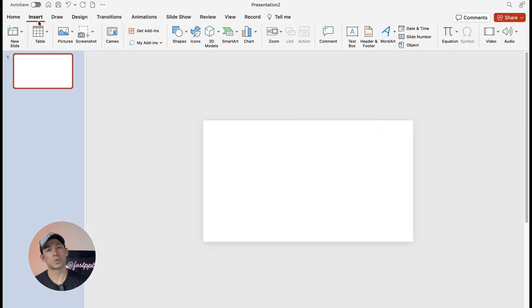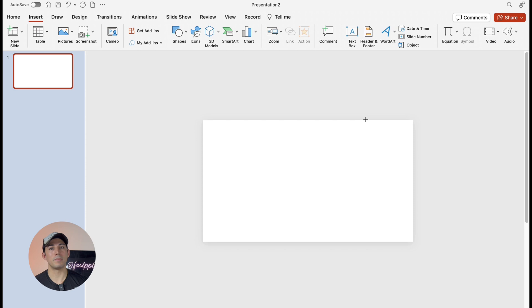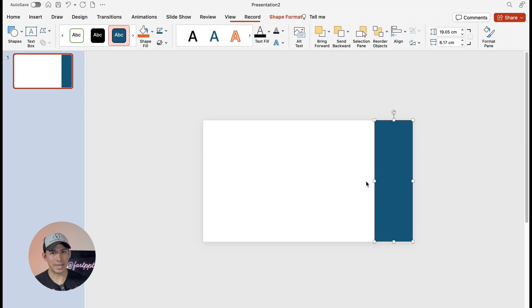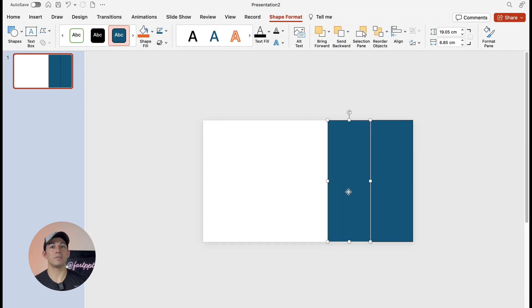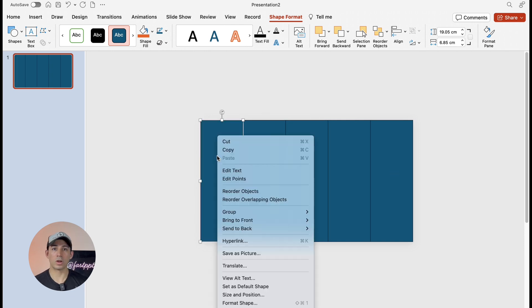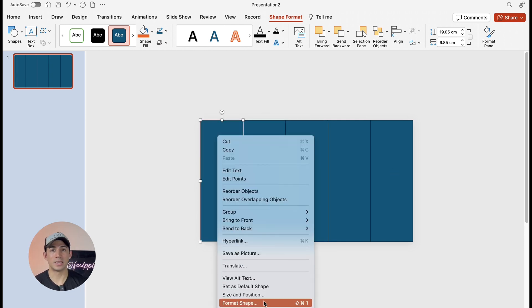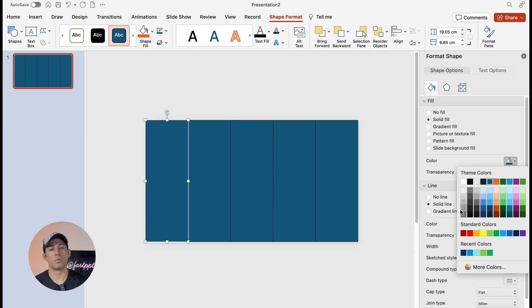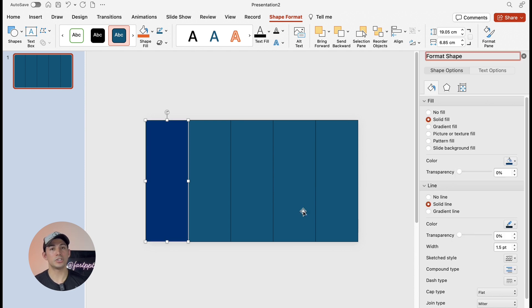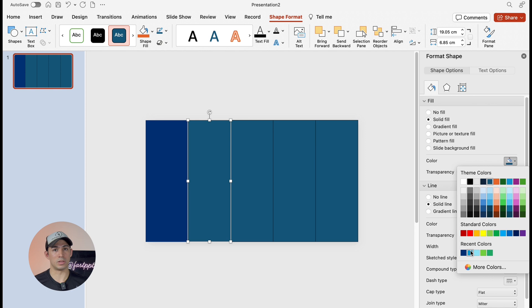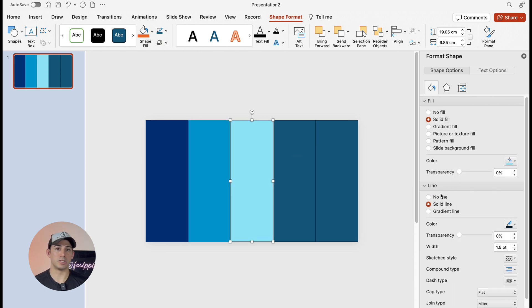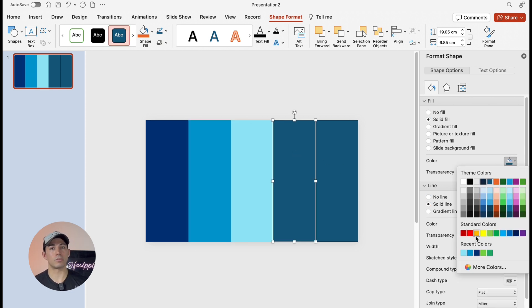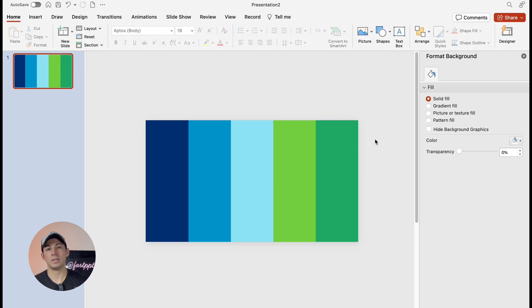So first, we're going to insert a rectangle and we're going to make some copies. Now, in my case, I have five points, so I'm going to be making four copies. We're going to right click on the rectangle and then we're going to open format shape. We're going to fill each shape with a different color and then remove the outline. I'm going to use different shades of blue and green to make sure to differentiate each point.